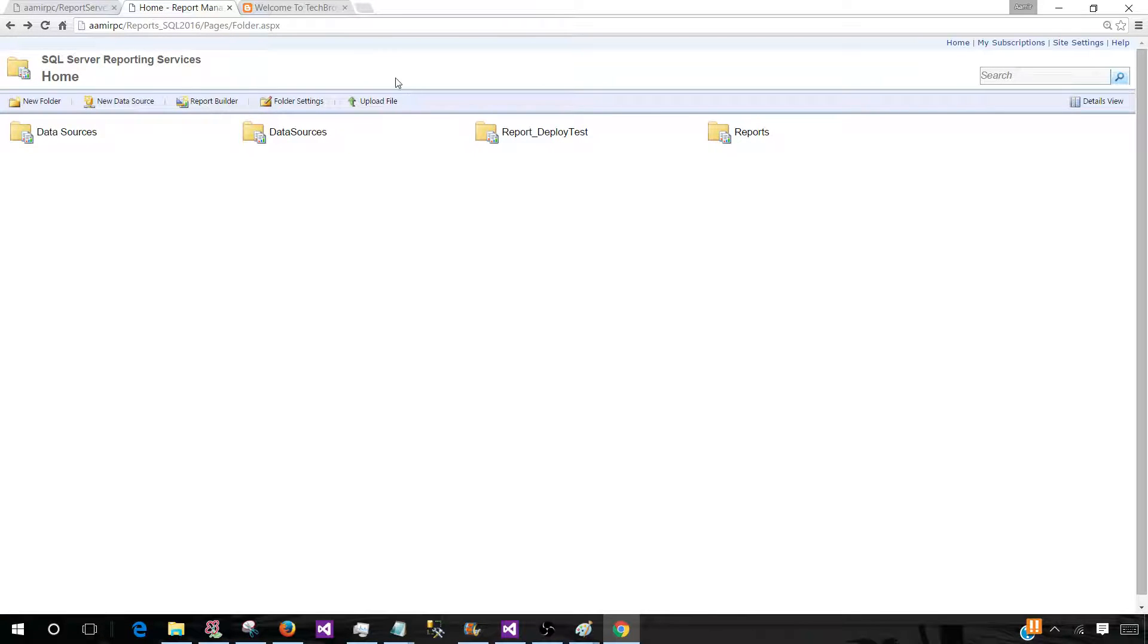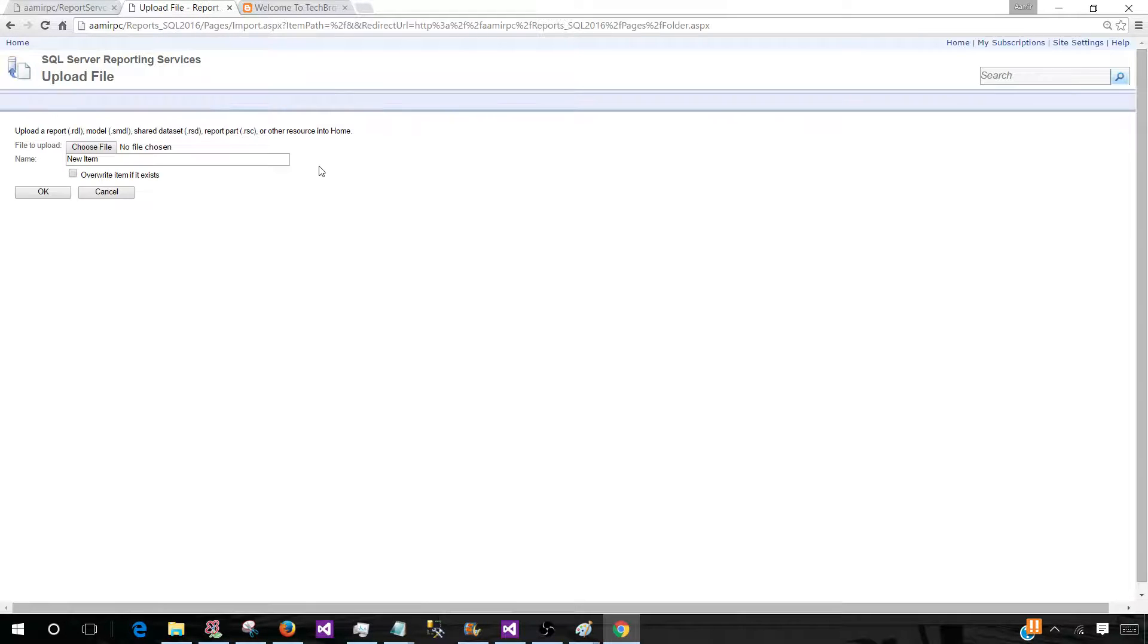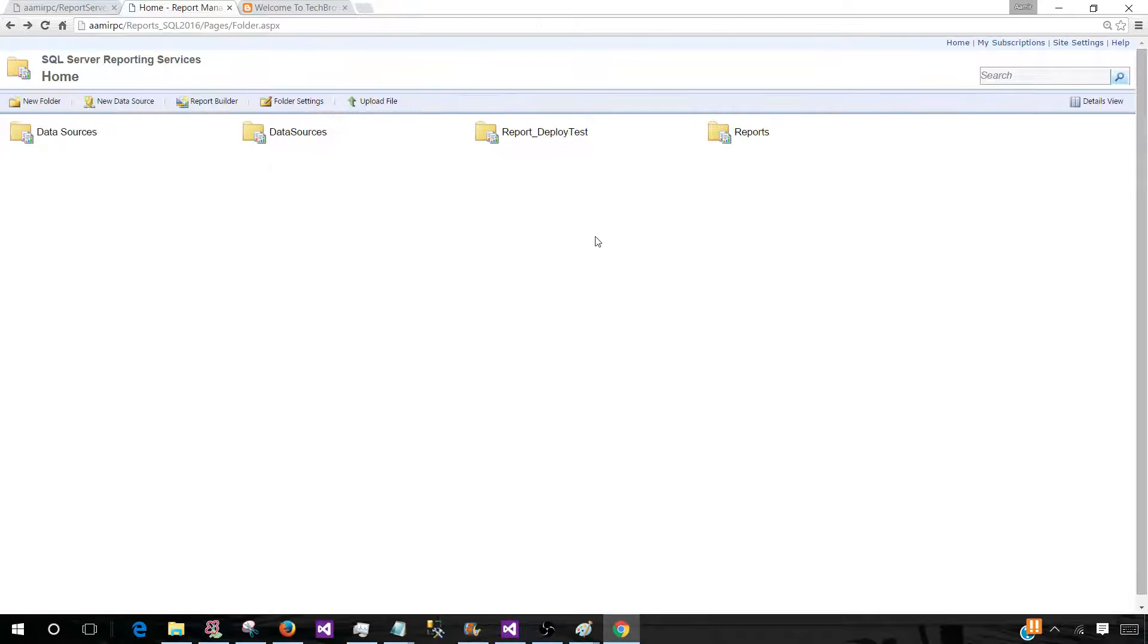Now we have different folders, we can deploy new reports. We can use Upload File and from here we can choose different RDLs and deploy them to the Report Server. Now let's go back and take a look what else we can do.